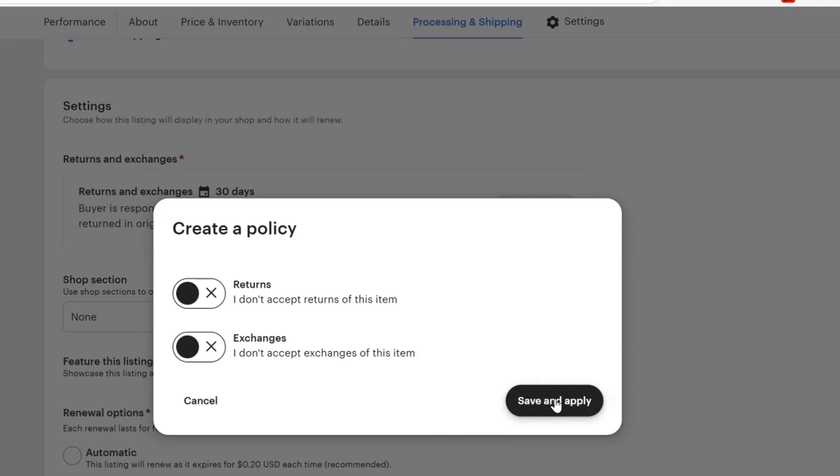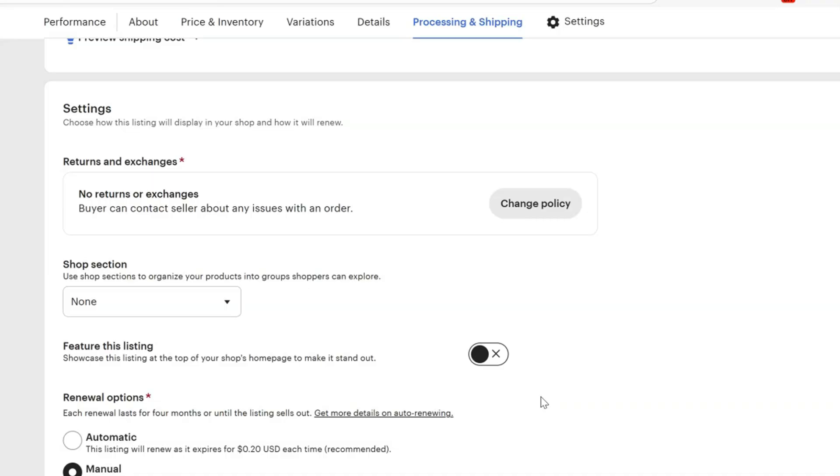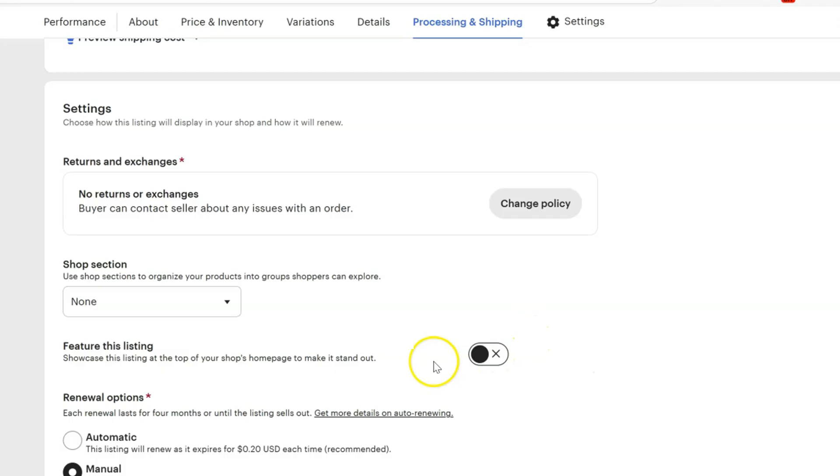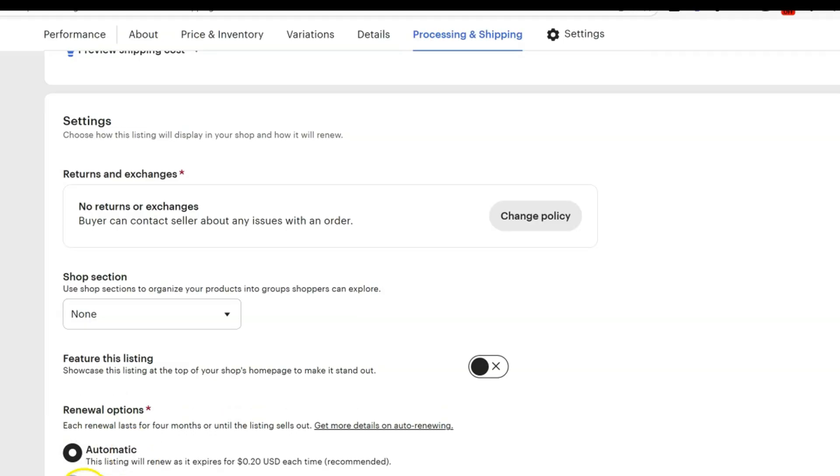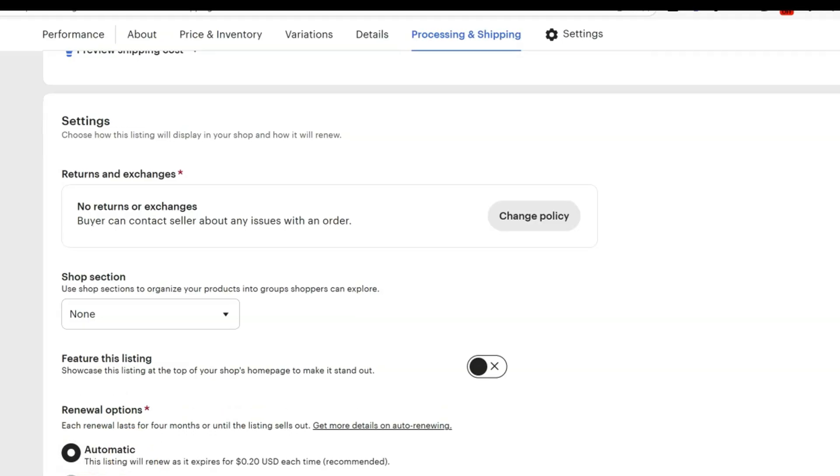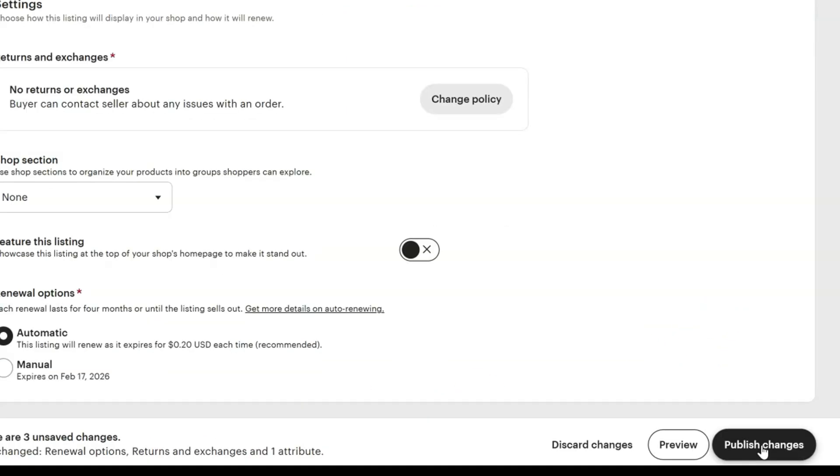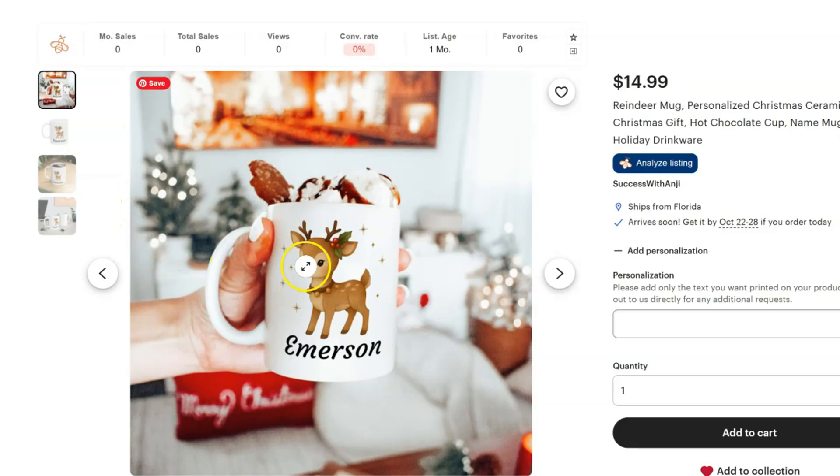We're going to change this - we're going to change this to returns and exchanges not accepted. This is print-on-demand, it's printed to order, these are custom products, so people should understand that we do not accept returns or exchanges. Now if for some reason it arrives broken, then you'll reach out to Printify and they will assist you with a replacement order. You have an option to automatically have your listings renew or you can manually renew this in four months when it's due to be renewed for 20 cents a listing. If everything is in order, go ahead and click Publish Changes.